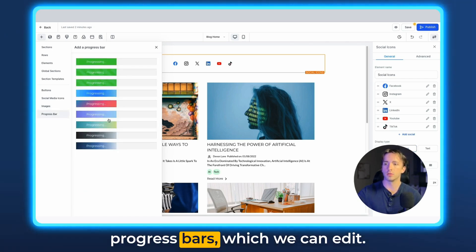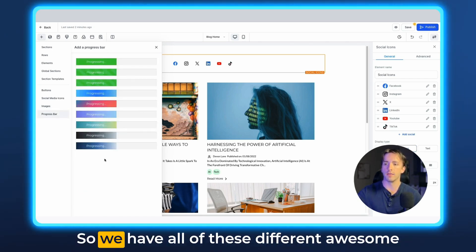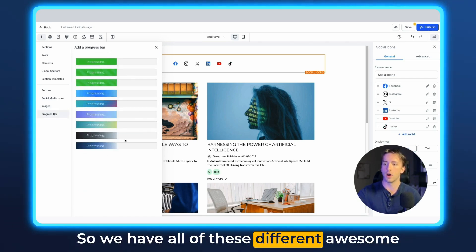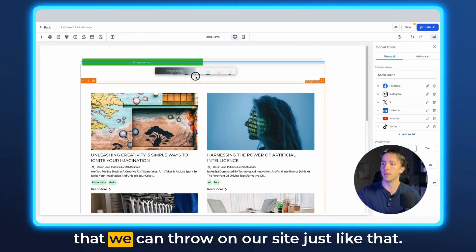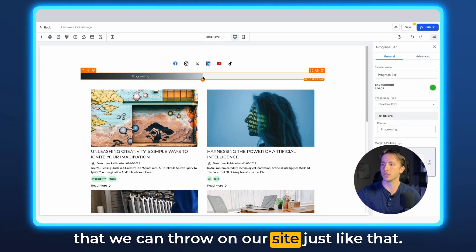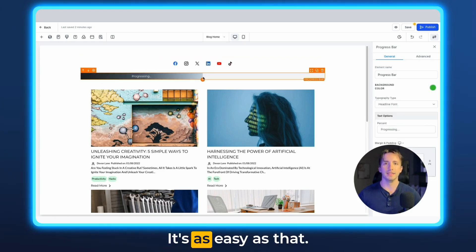And then lastly, we have our progress bars, which we can edit. So we have all of these different awesome themes that are available through high-level that we can throw on our site, just like that. And it's as easy as that.